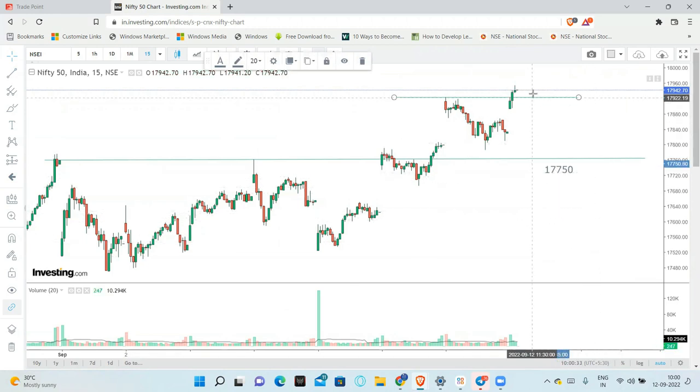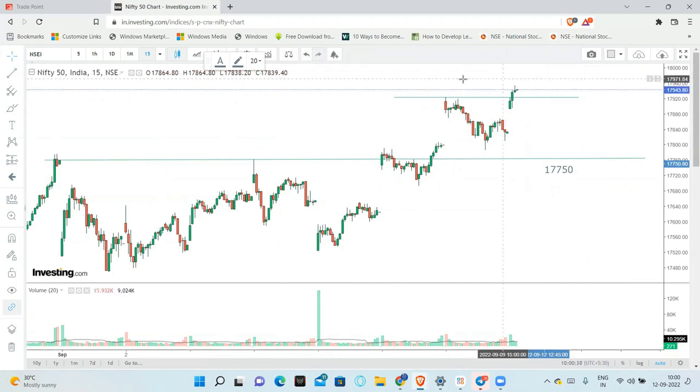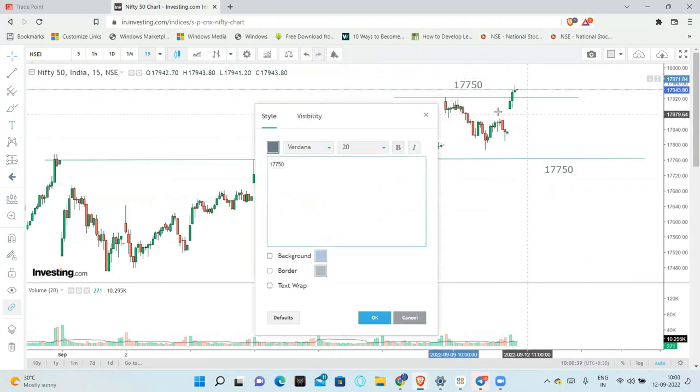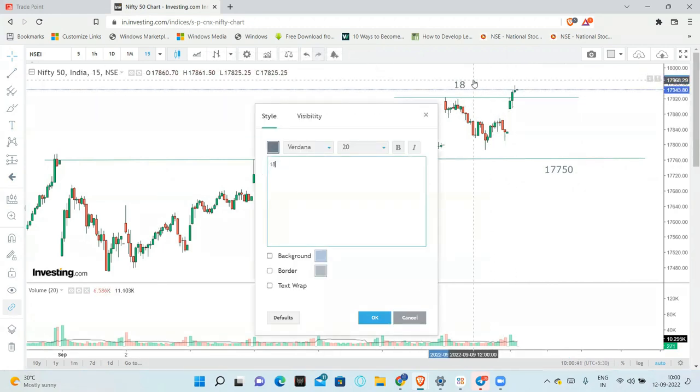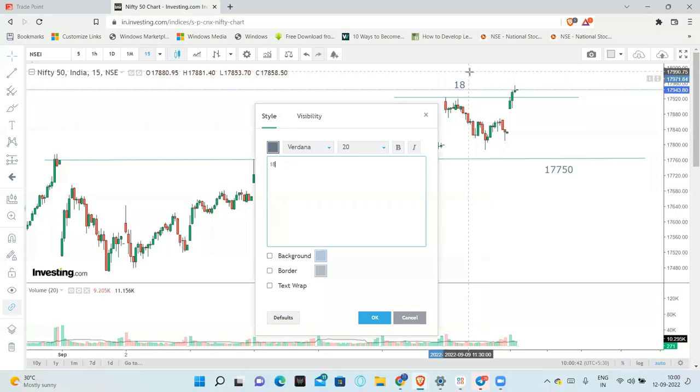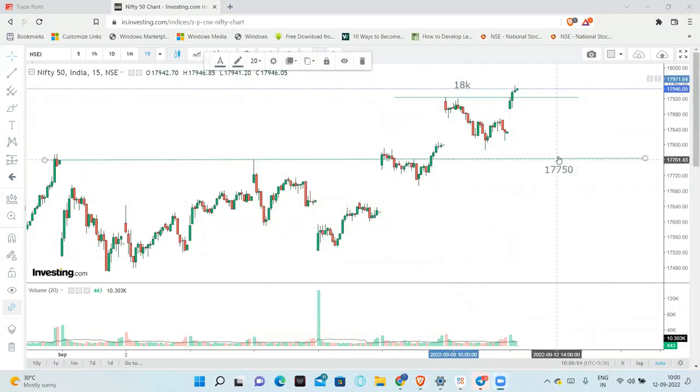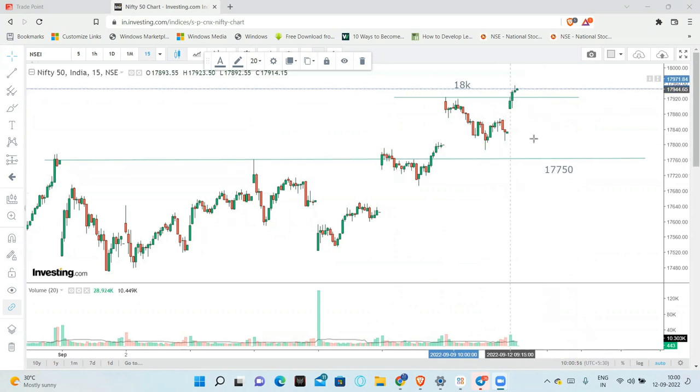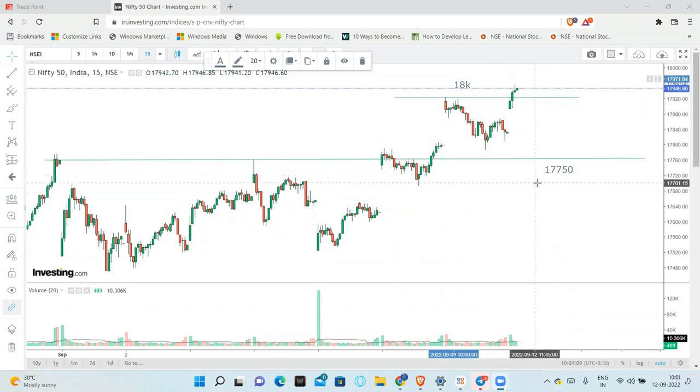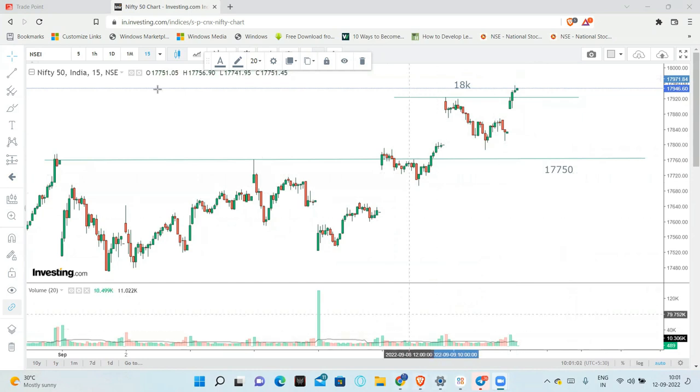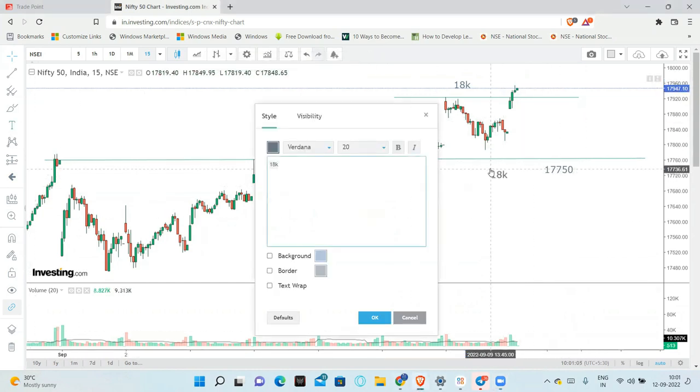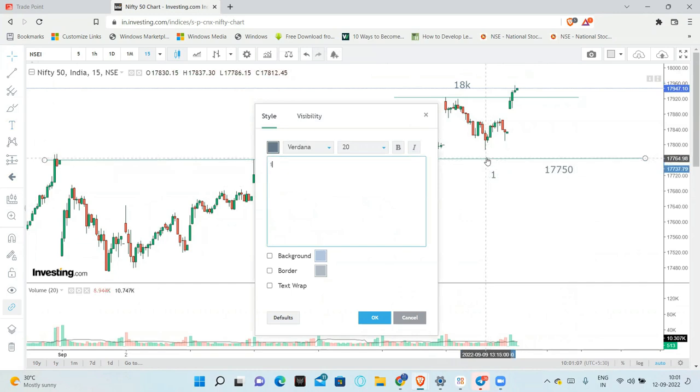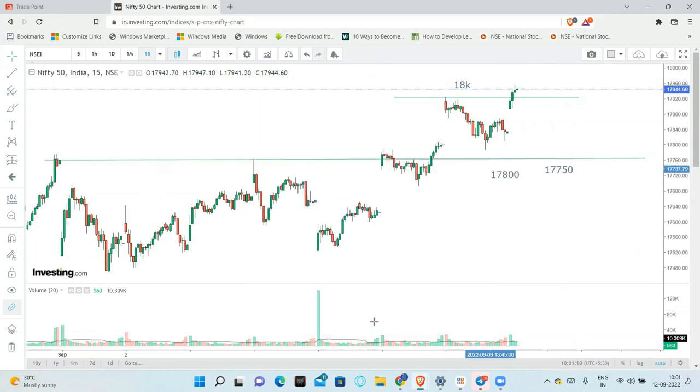At the same time, we can see the 18,000 psychological level. 18,000 can act as a resistance. This 250 point range is the support and resistance. 17,800 is 17,750 or 17,800. This is the basis.